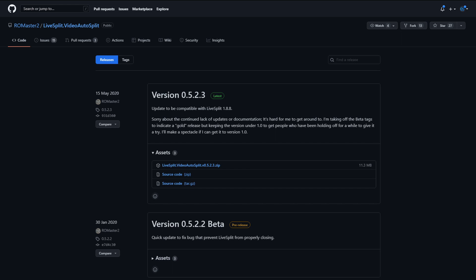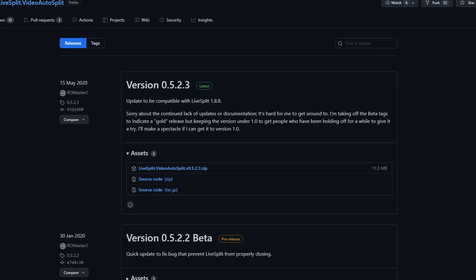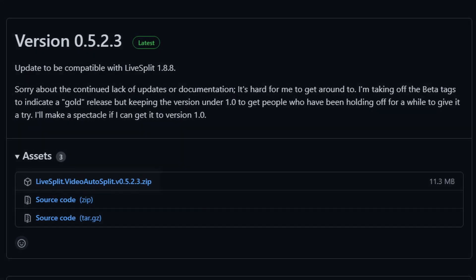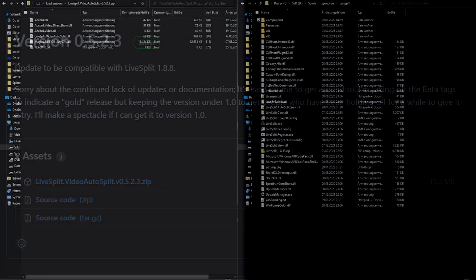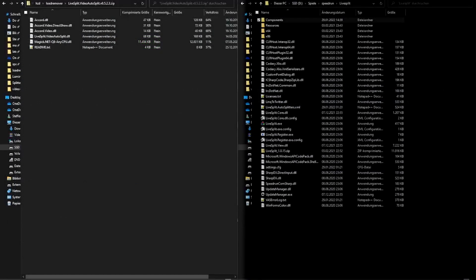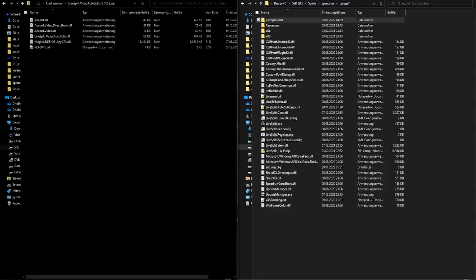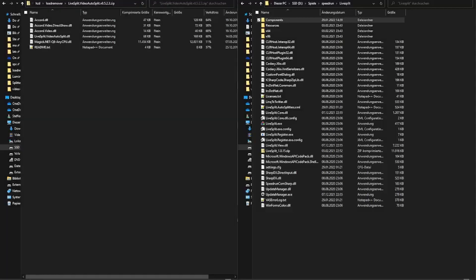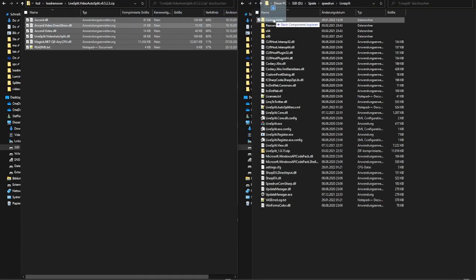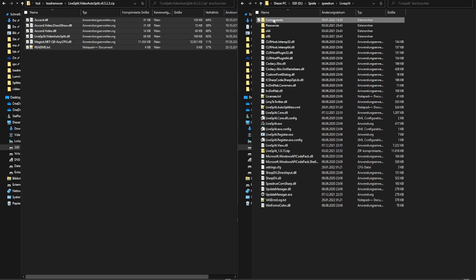Next, we are going to install the LiveSplit Video AutoSplit component. I have provided the download link as well in the description. So go and download the zip file. Open the downloaded zip in the Windows File Explorer or another program that is capable of opening zip files like 7zip or WinRAR. Open another File Explorer window and navigate to the folder where your LiveSplit is installed. Inside that folder is the folder named Components and you want to move or drag and drop all the files inside the downloaded zip in the component folder.